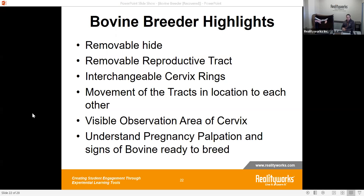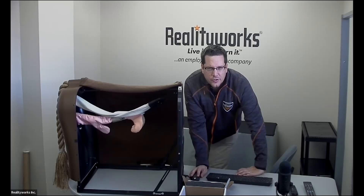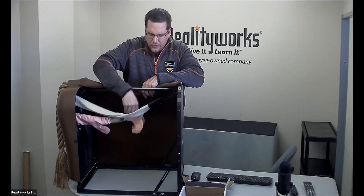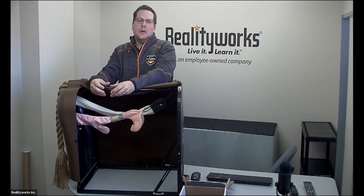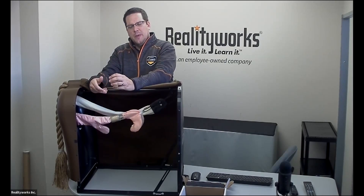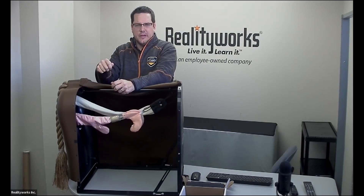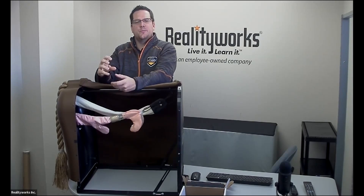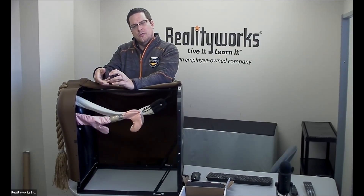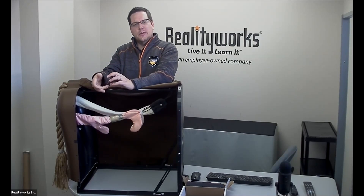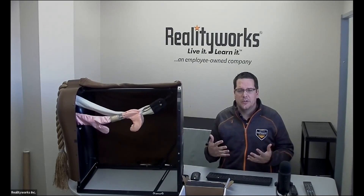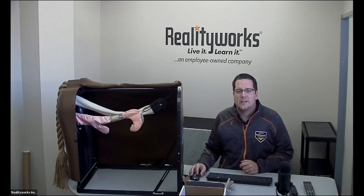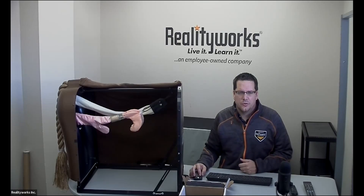It has interchangeable cervix rings. Inside the cervix, there are three different rings in a small compartment that you can move. By moving those rings, you change the difficulty level of maneuvering through the cervix. Turn them one way and it's easier; turn them another way and it's more difficult. This allows students to start at an easy level and progress to greater difficulty as they get better at artificial insemination.